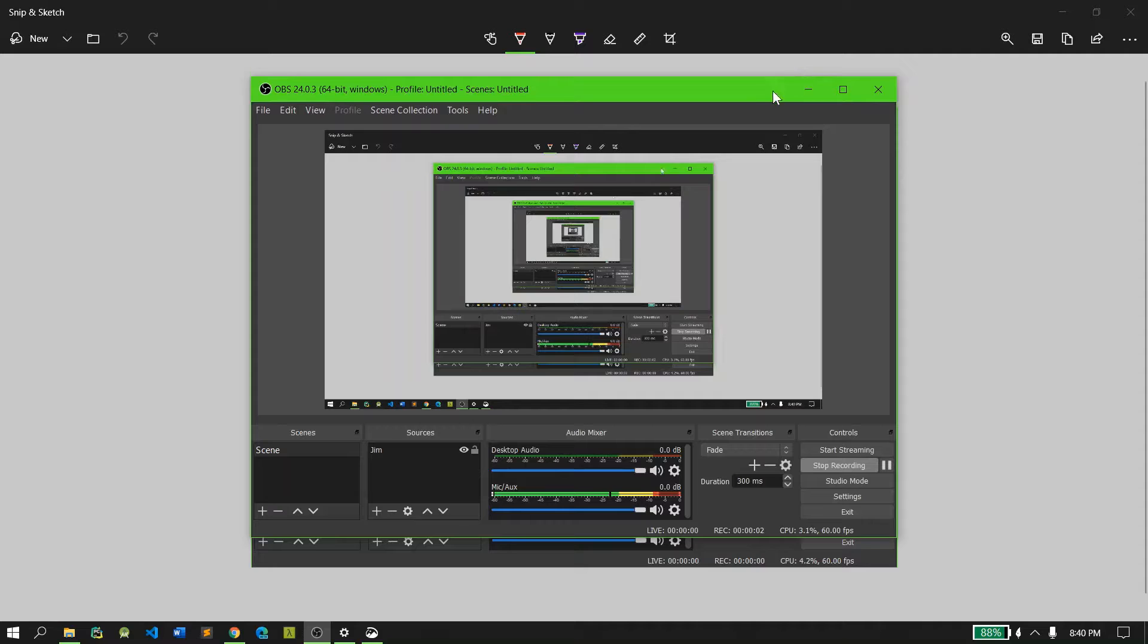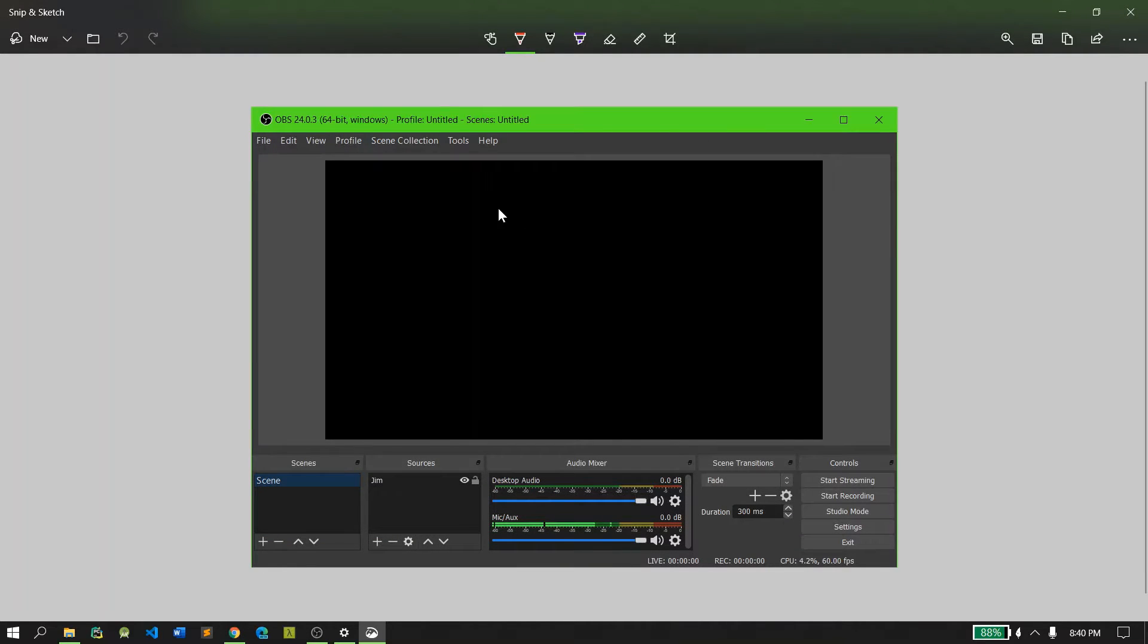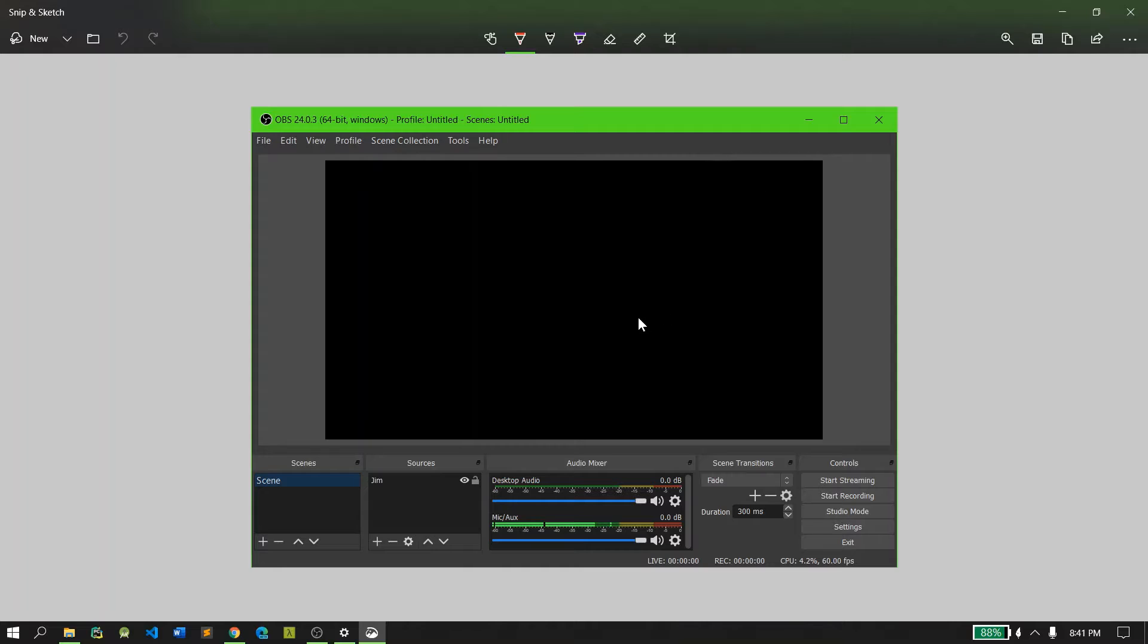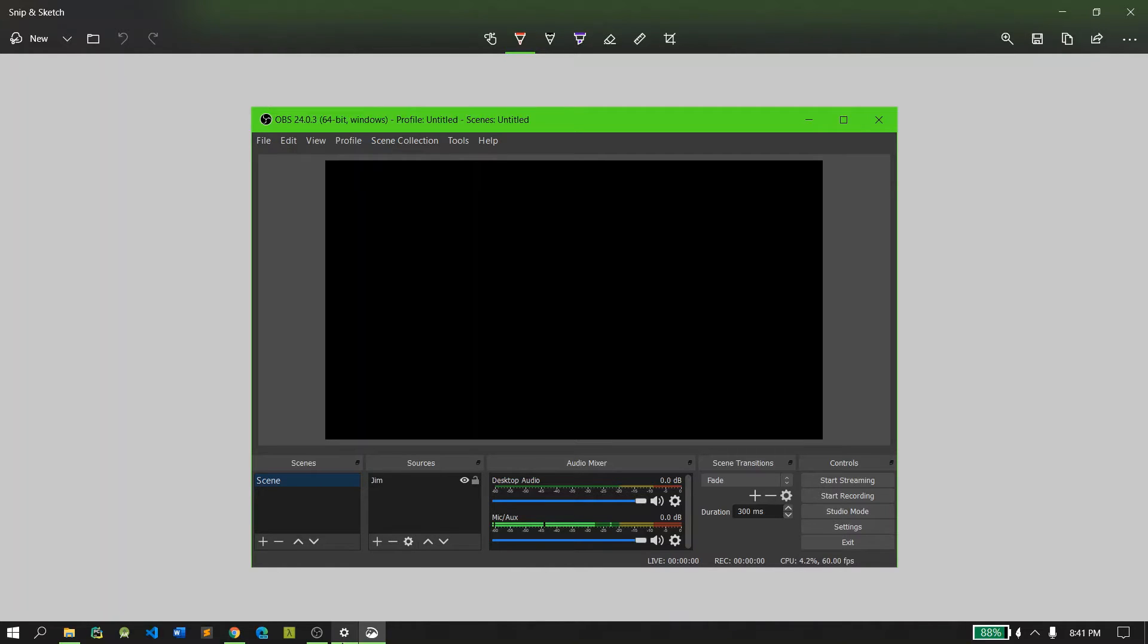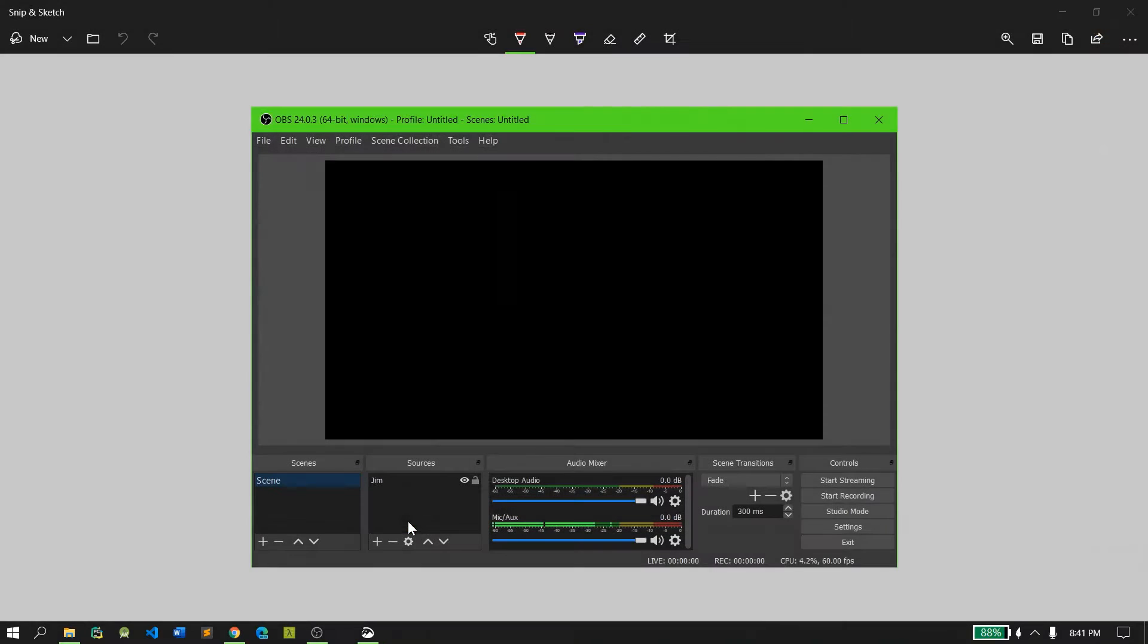Hello guys, OBS Studio has some problems lately. If you install it in Windows 10, it will first show a black screen and won't record. There are many solutions like opening it in compatibility mode, but that didn't work for me. I found a solution and that's what I'm going to show you today.